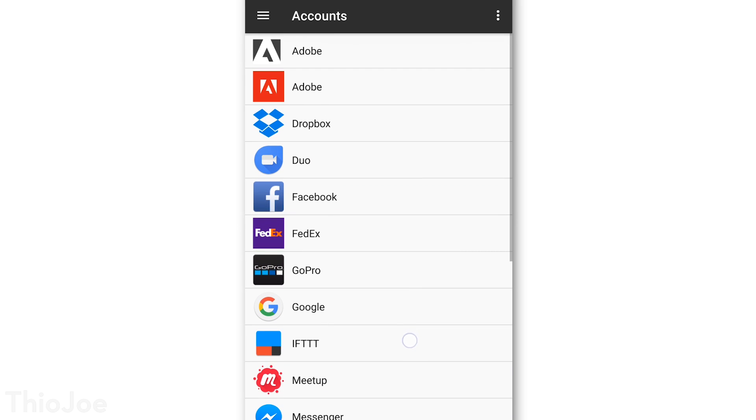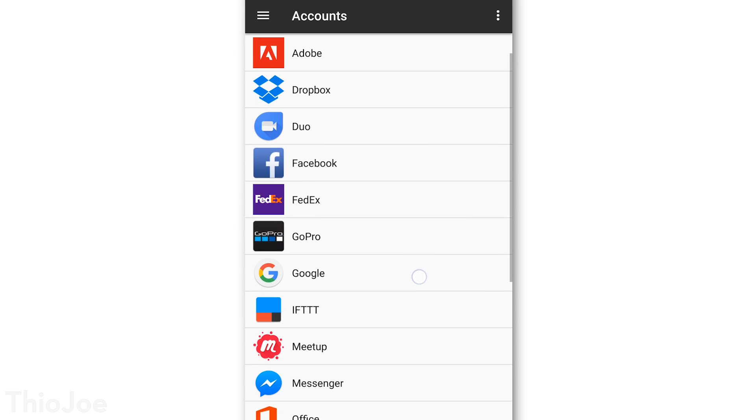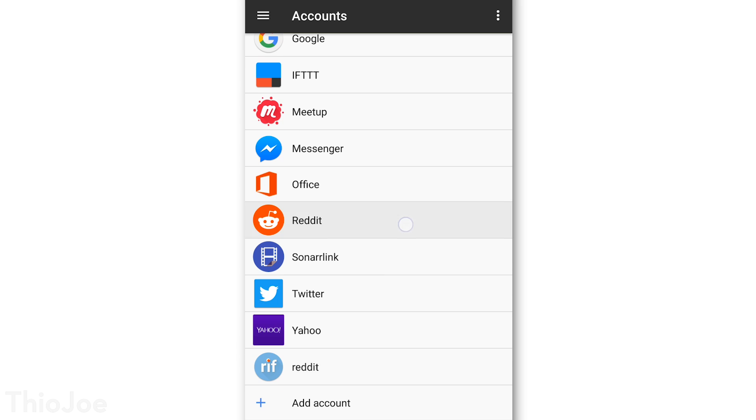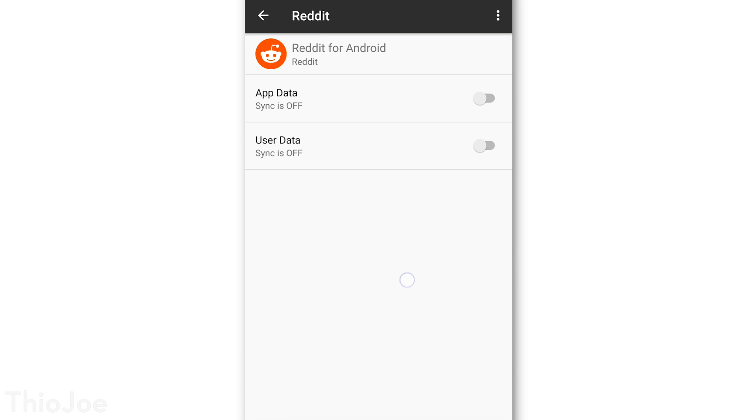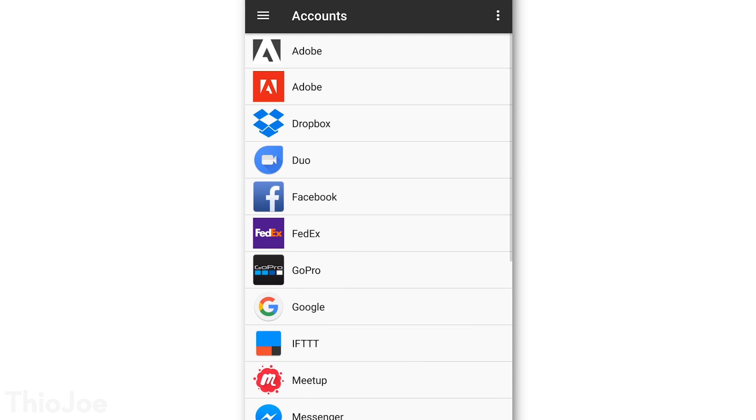because you definitely want to keep auto-sync on for your Google account, for example. But you can go into apps individually, and hopefully it should give you the option right there to turn off syncing if you don't need it to.